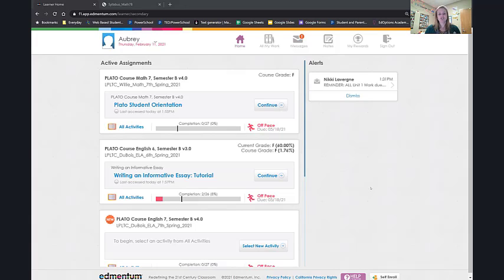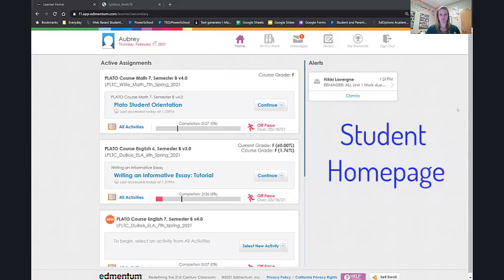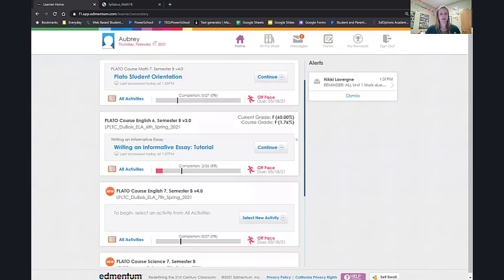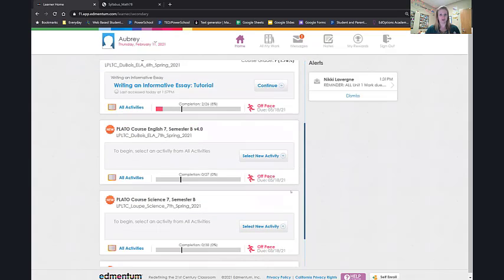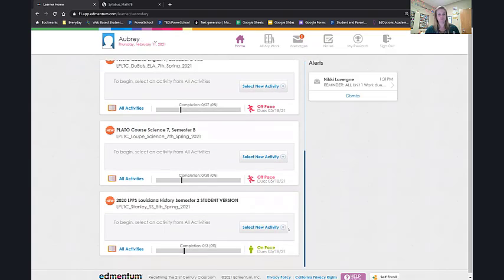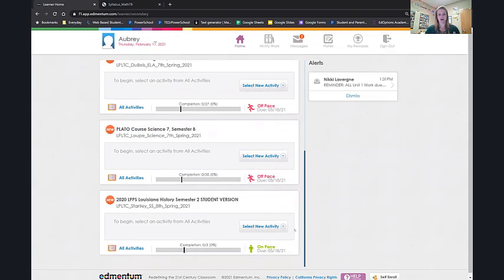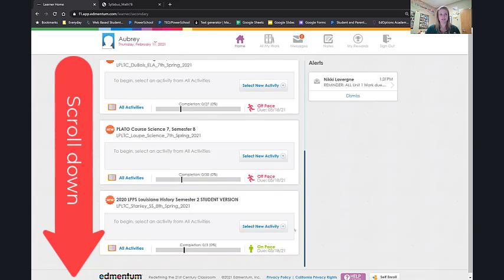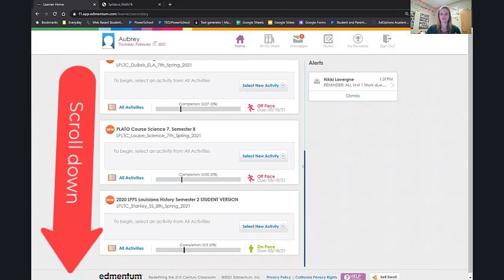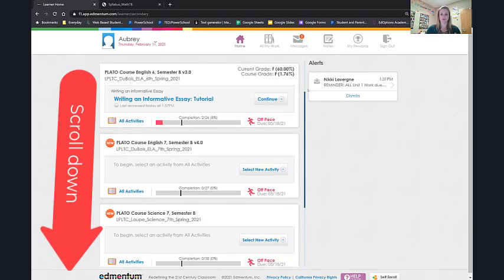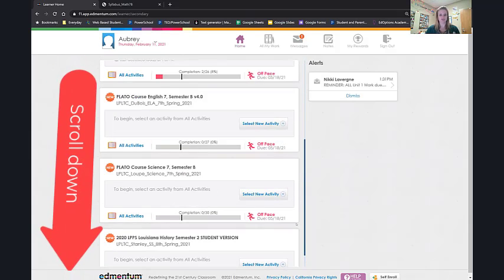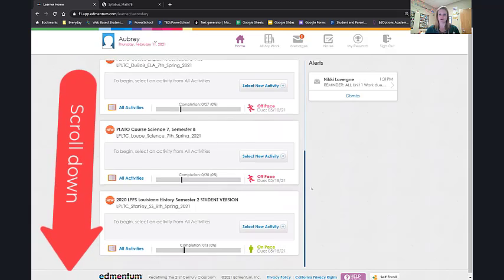When she logs in and she logs in via Clever, this is her homepage. Up here you can see all active assignments and note your students may have to scroll down. We've had a few students that they're not enrolled in the current classes and they are, they're just not scrolling down. So make sure that your child is scrolling down all the way.